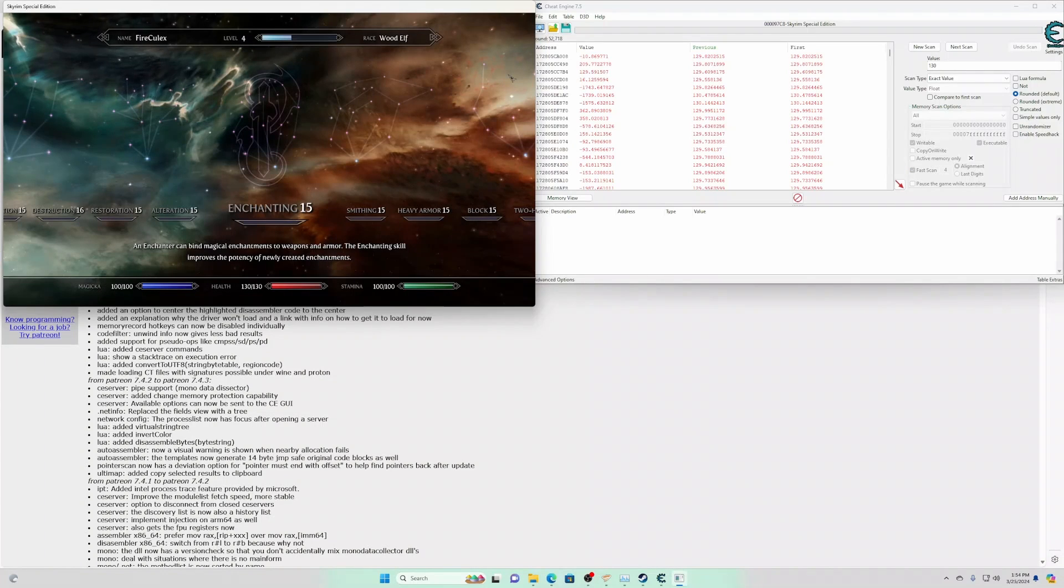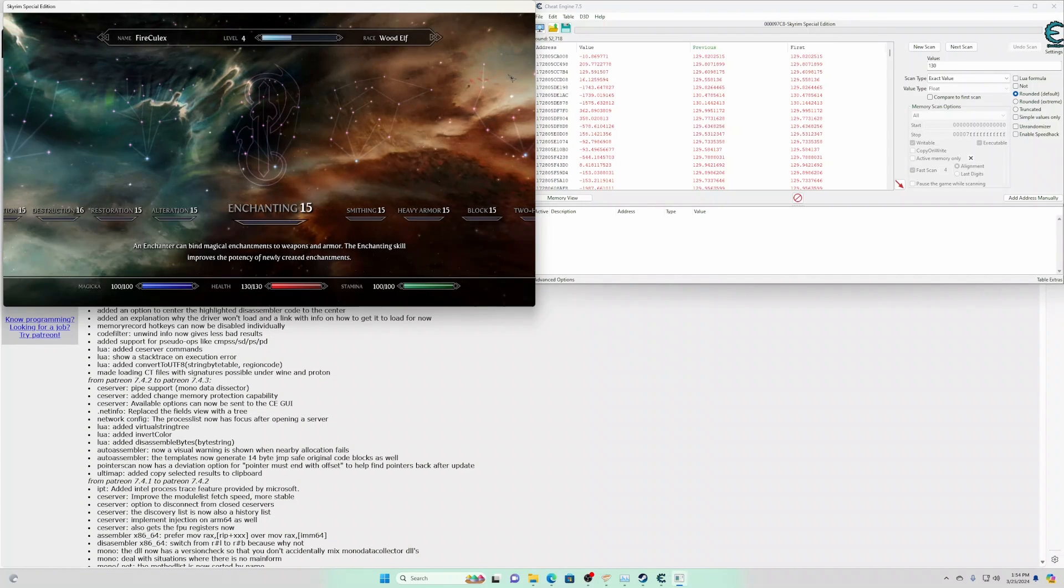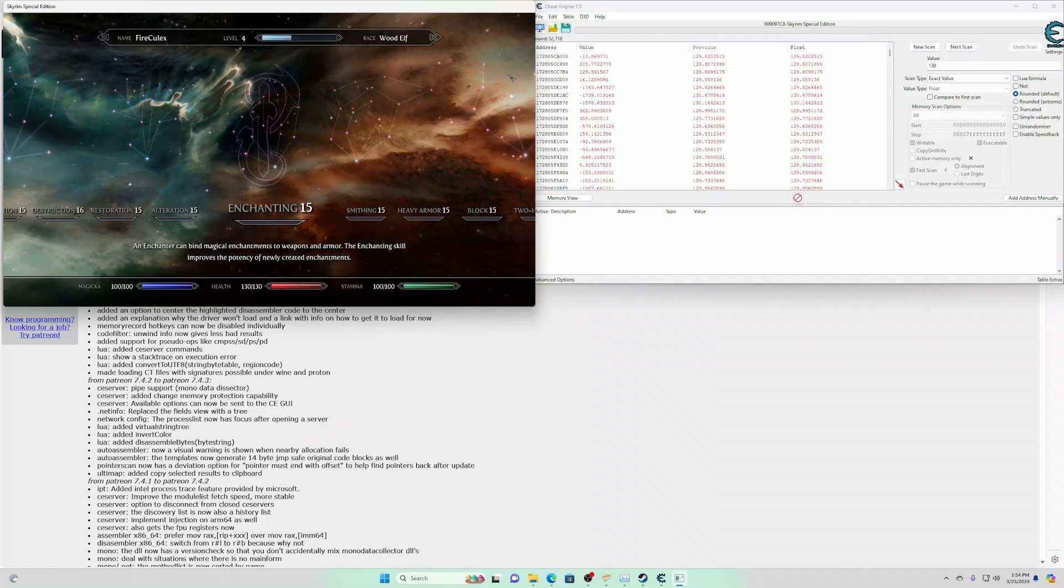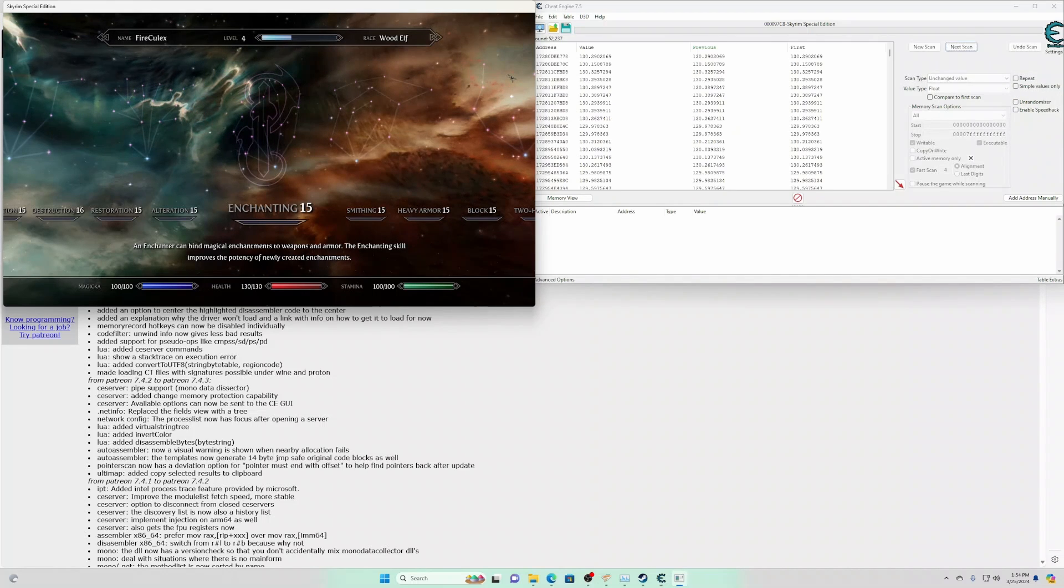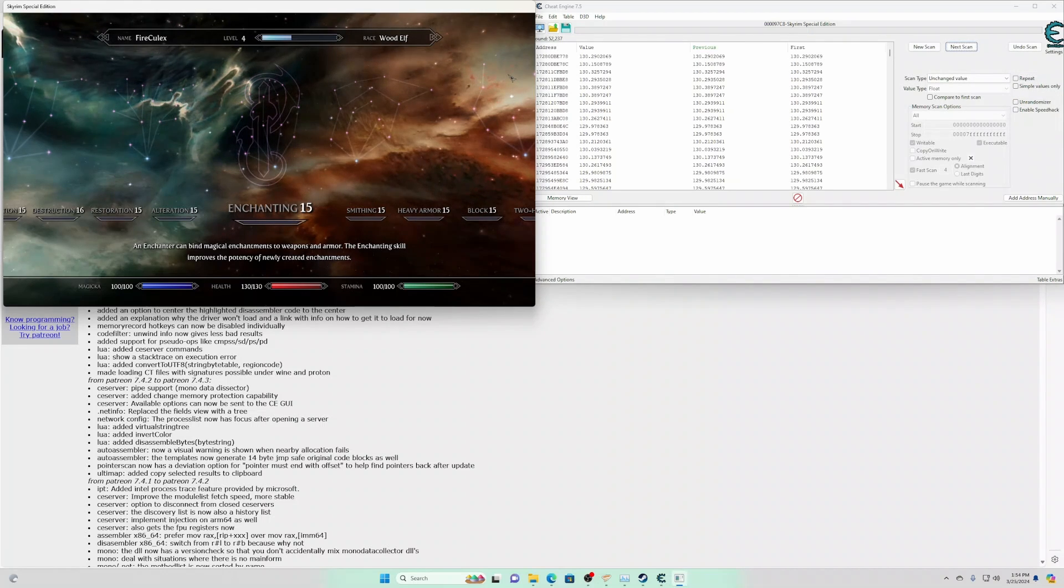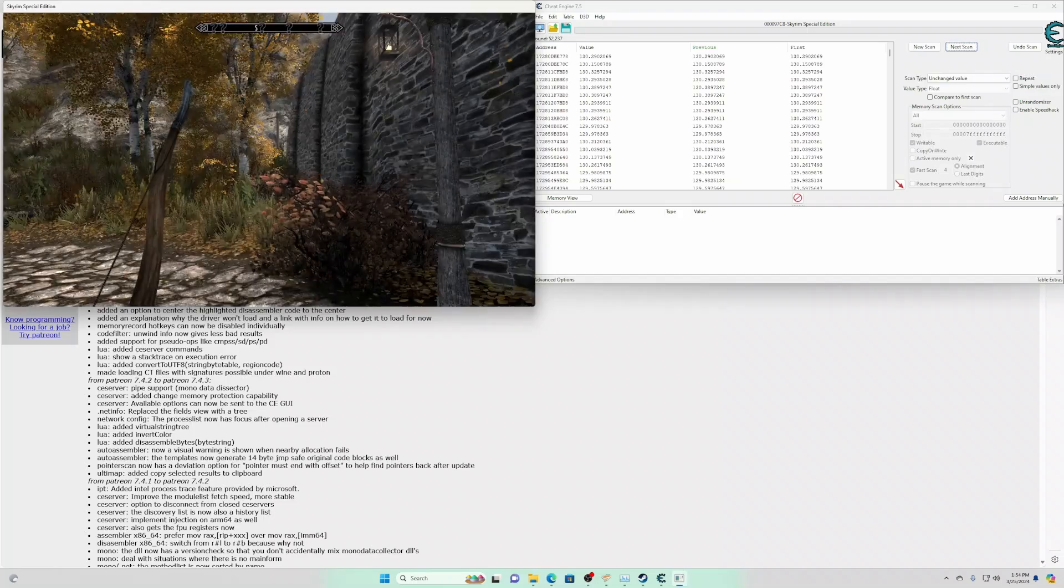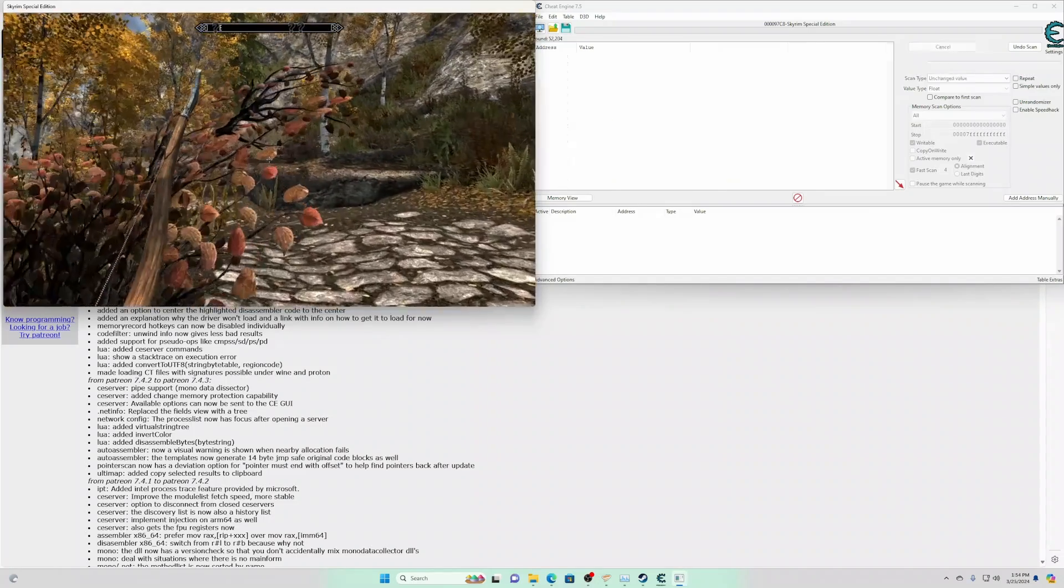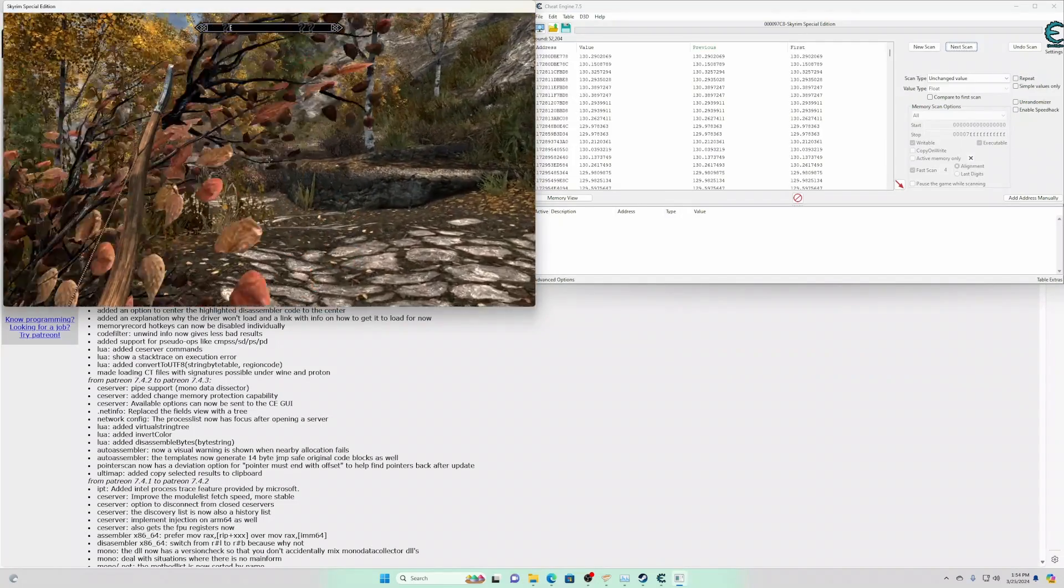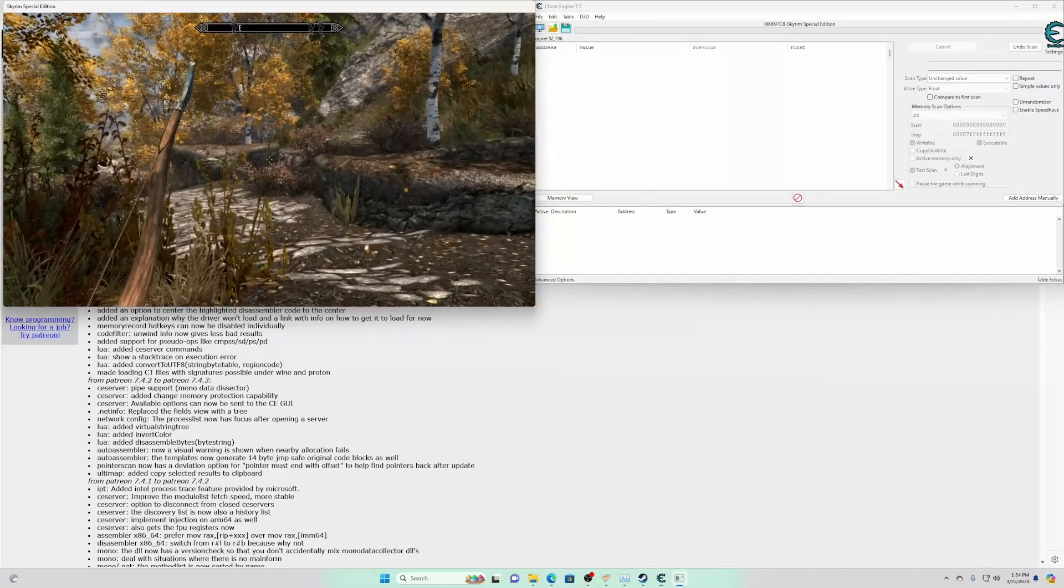As you can see, we have 52,000 values. It's too many. So let's do a next scan that's unchanged. Let's press that a couple times. Walk around a little bit. Do another scan, unchanged.